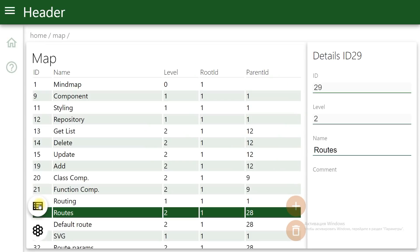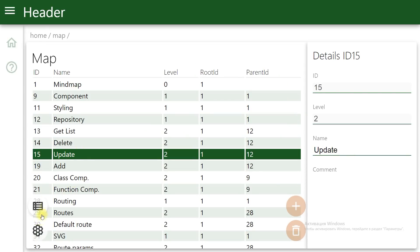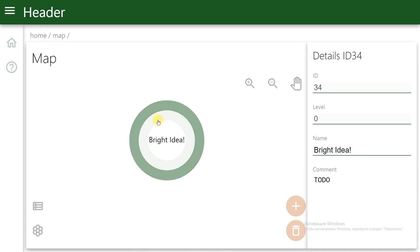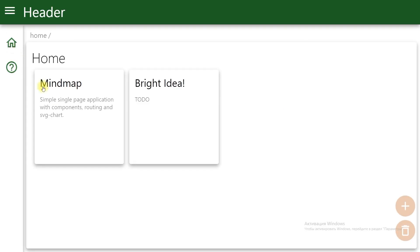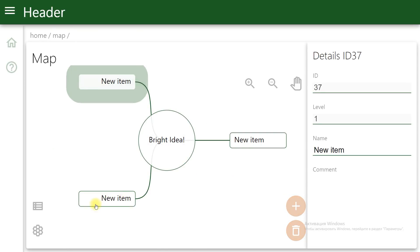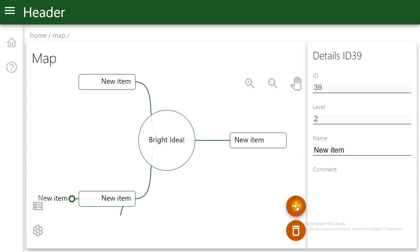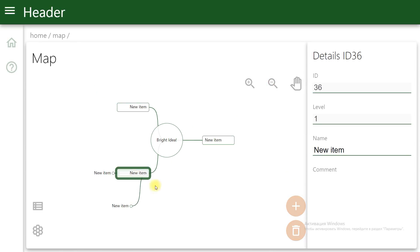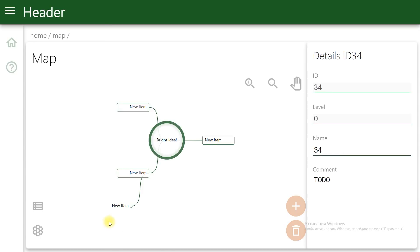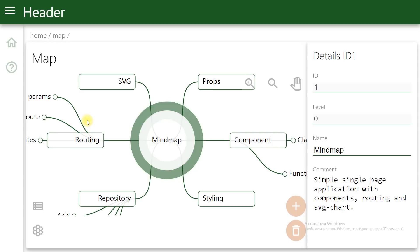This application is simple, yet it has tables, charts, toolbars, data storage, and routing — all you need to create a single-page application. The application can change screens, create new items, and delete items. It can also zoom in and zoom out. It's a nice, simple single-page application — a mind map to remember how to create single-page applications with React.